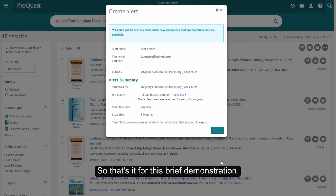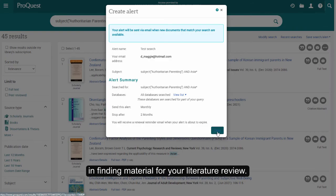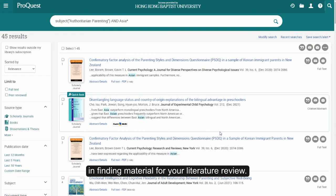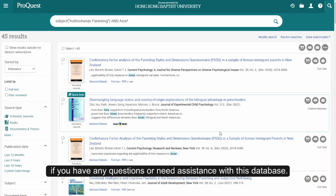So that's it for this brief demonstration. We hope that ProQuest will help you in finding material for your literature review. And remember, you can always come and ask at the library if you have any questions or need assistance with this database.